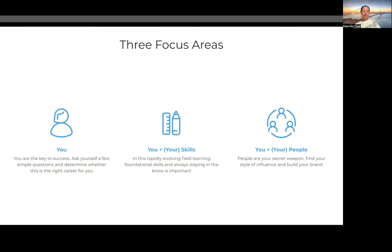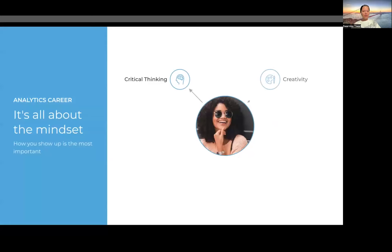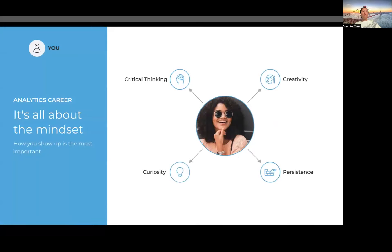Knowing who to go to for which problem, or who your key stakeholders are and identifying them, is almost as important as knowing which machine learning model to pick for your presentation. So who is a successful data analyst? A successful data analyst is not just a person who has a computer science degree, or a person who knows about machine learning models, or a person who is an expert in statistics.